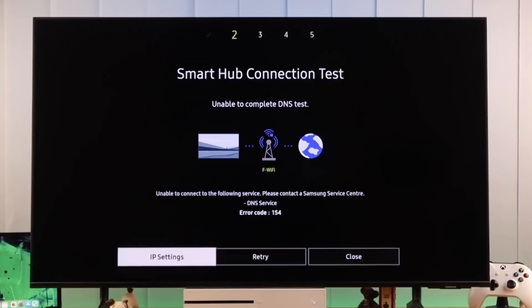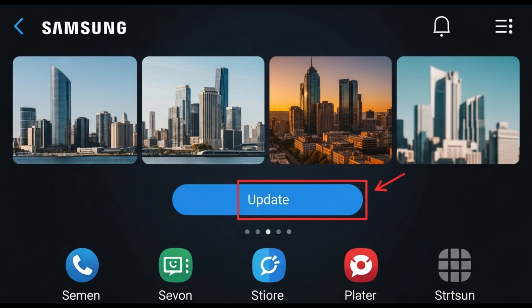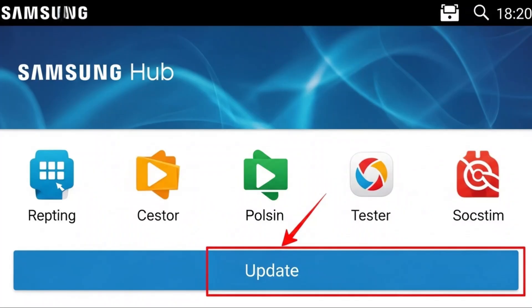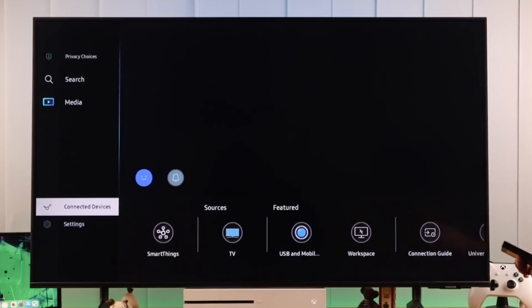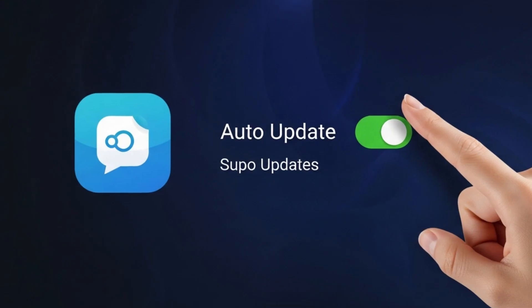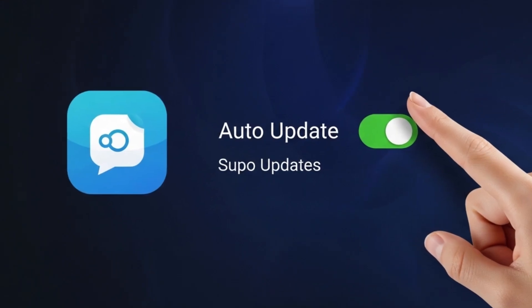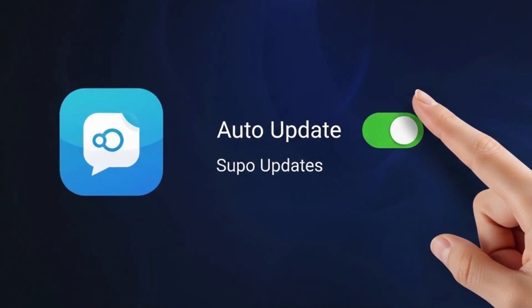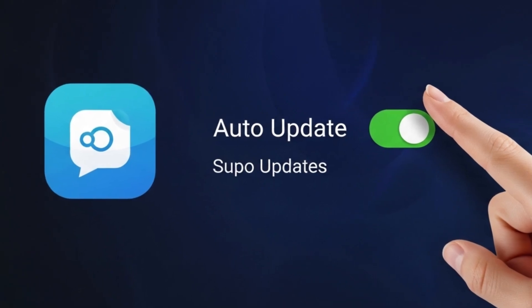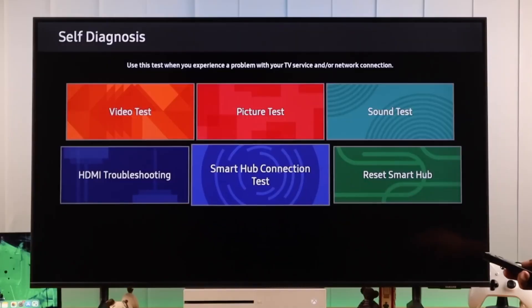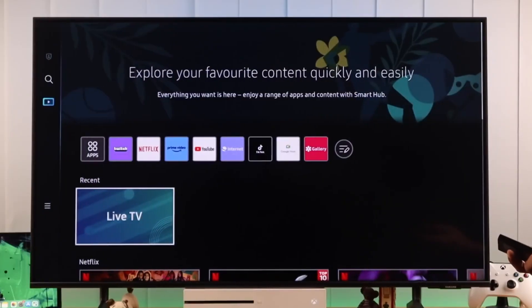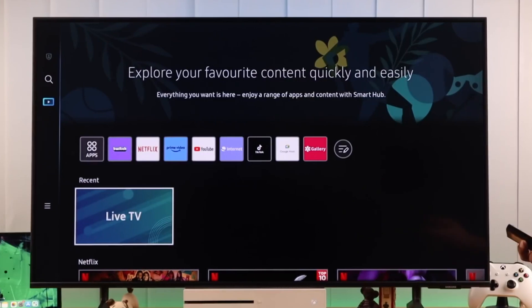Step 3: Update apps. Outdated apps often cause crashes. To update, press the Home button, open Apps, and select the settings icon in the top right. Choose the app you want to update, or simply turn on auto-update so all apps stay up-to-date automatically.